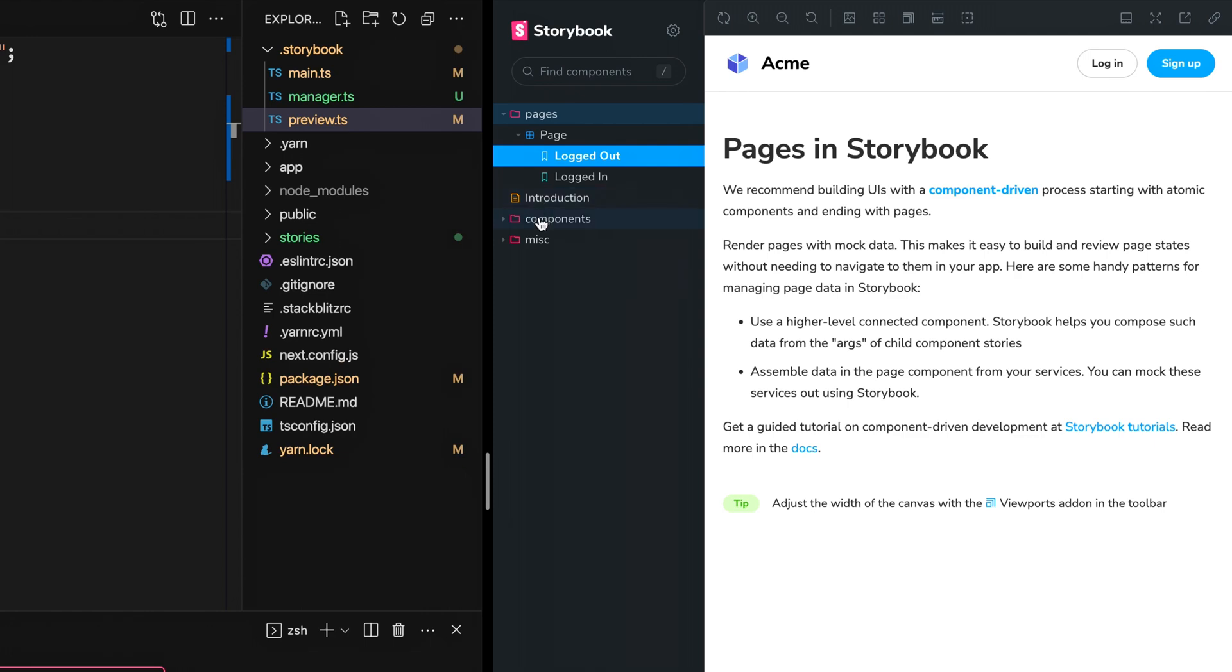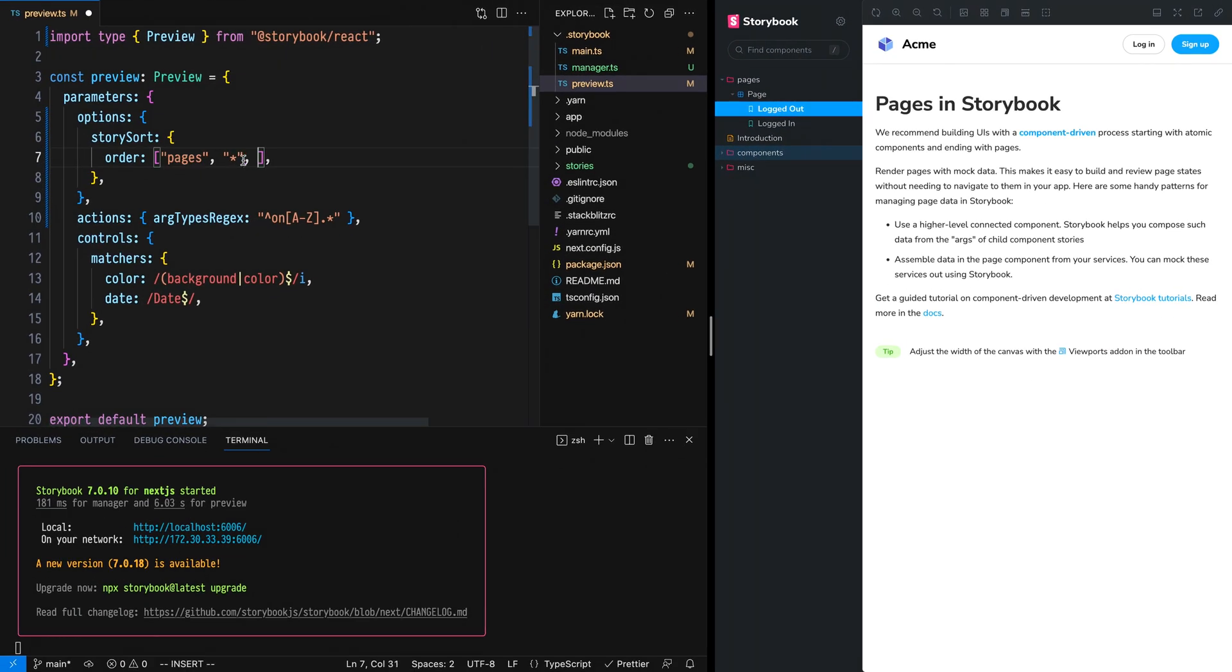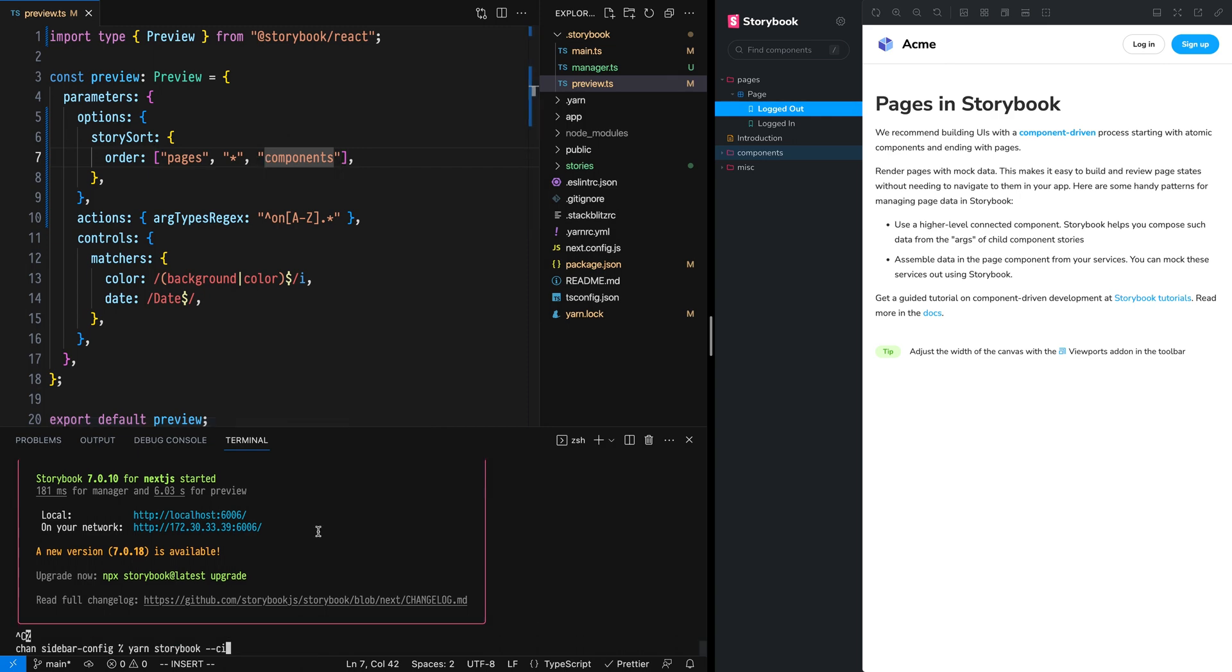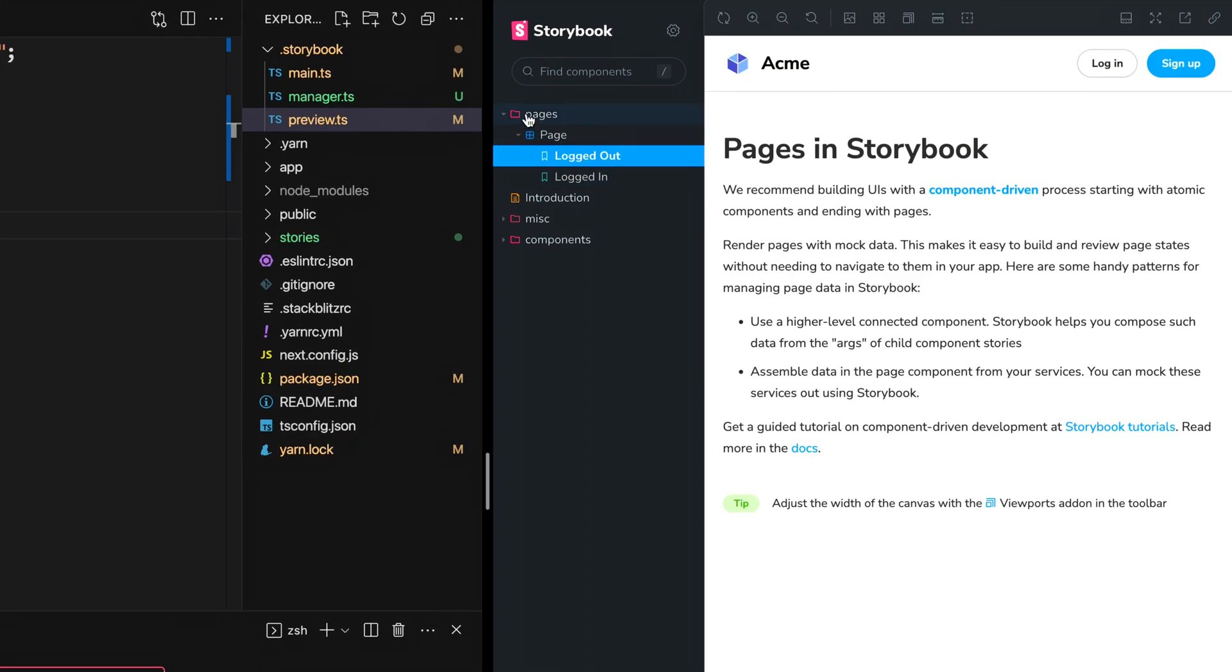Now, what if we want to ensure that components goes last? Well, we can add components after our star here. Reset, refresh, and we see that pages is first, components is last, but these two are organized the way Storybook does by default.